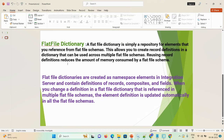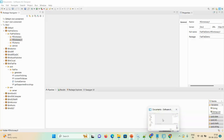If there is any update in a flat file dictionary, once you update your flat file dictionary, there's no need to update your flat file schema — it will be directly reflected in your multiple flat file schemas. That is a basic benefit of the flat file dictionary. So let's start the demo on how you can create the flat file dictionary.